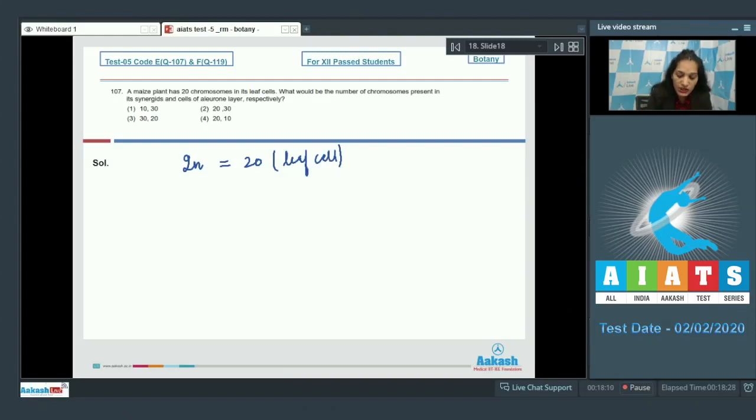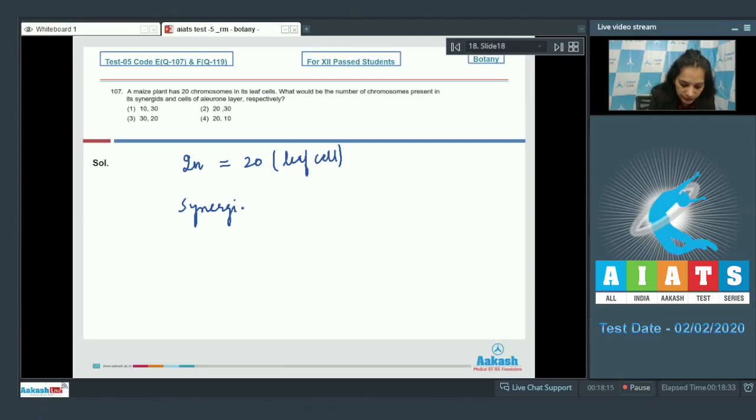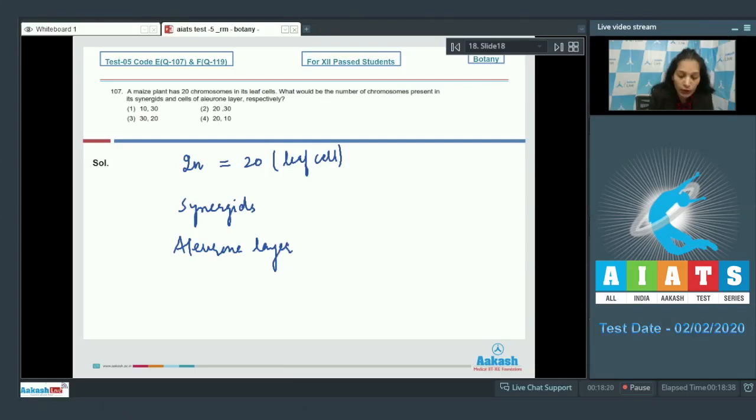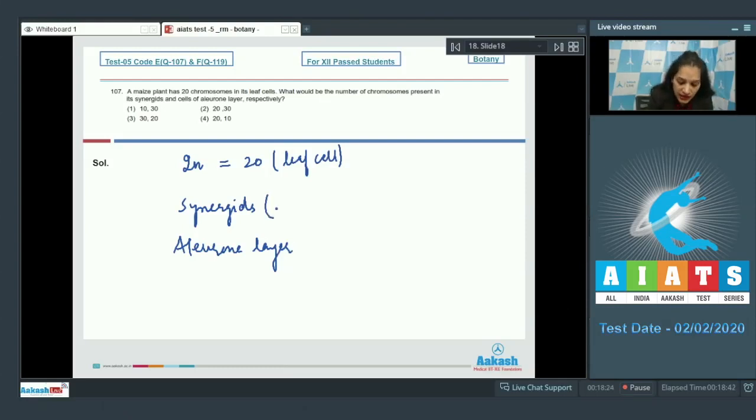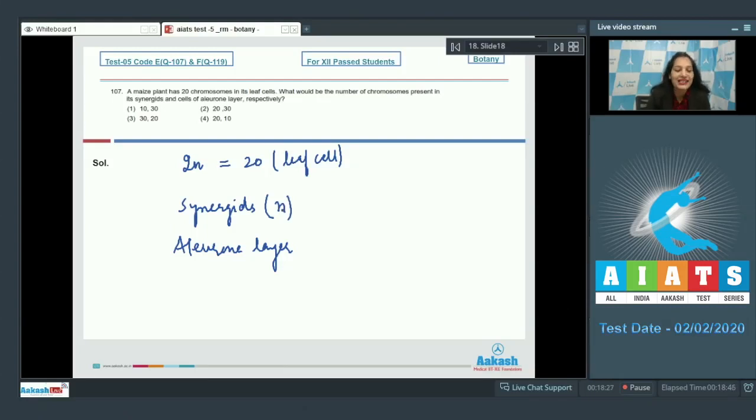Now, what would be the chromosome number in the synergids and the cells of the aleuron layer? First of all, you should know about diploidy of these structures. Synergids, they are haploid as they are present in the embryo sac. These are the cells of the embryo sac.